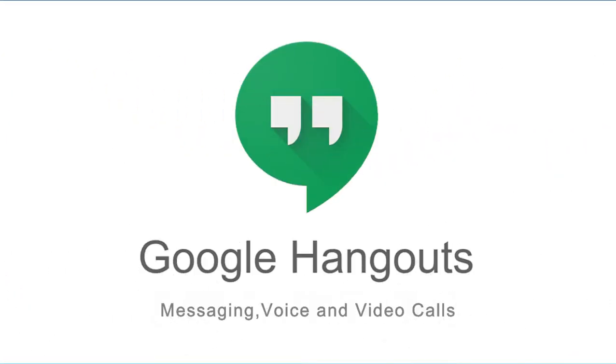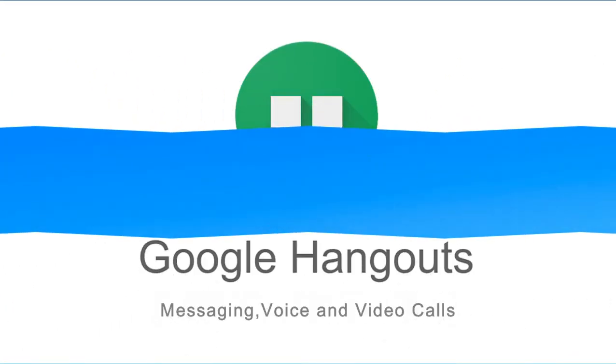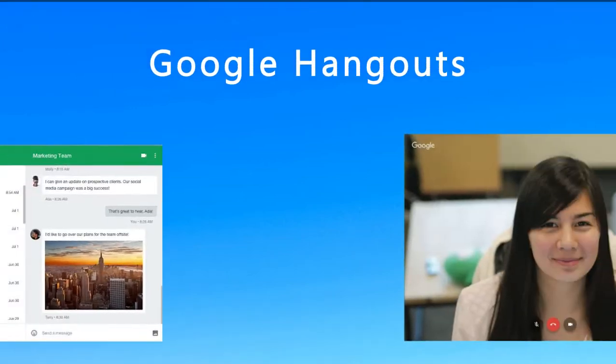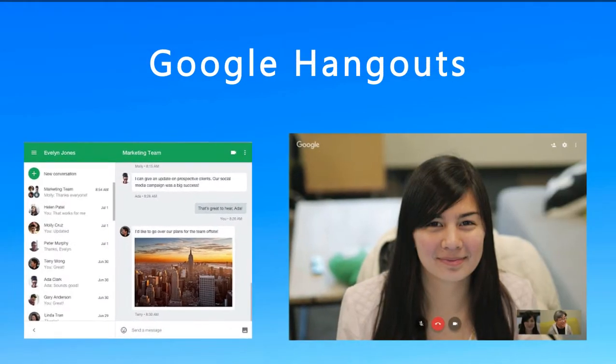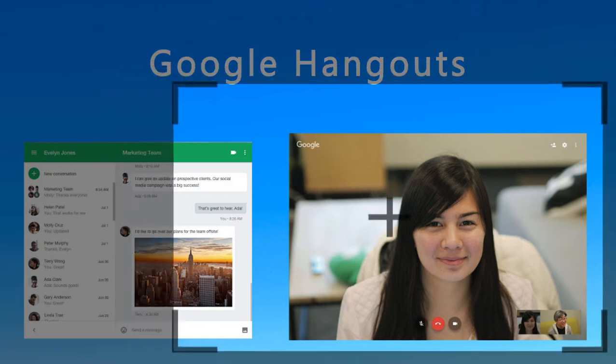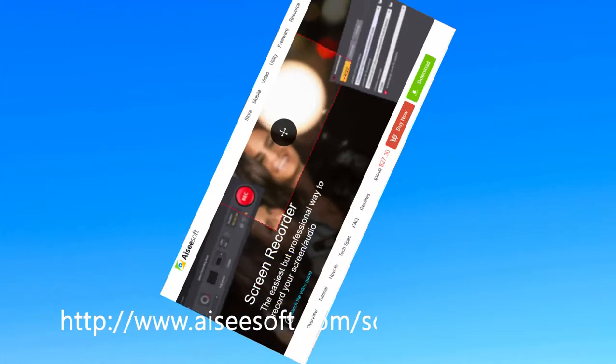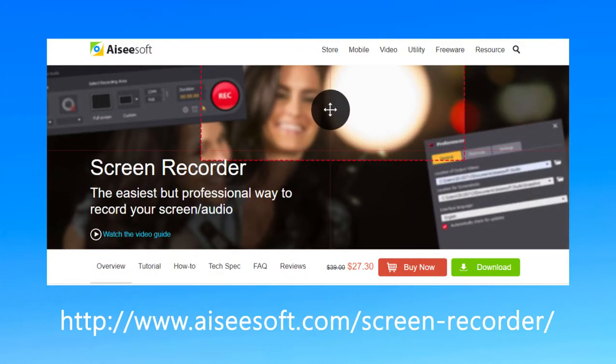Have you used Google Hangouts? It's a great and popular software to make a video or voice chat. Do you know how to record Google Hangouts? Just follow me and use Aiseesoft Screen Recorder to record Google Hangouts.